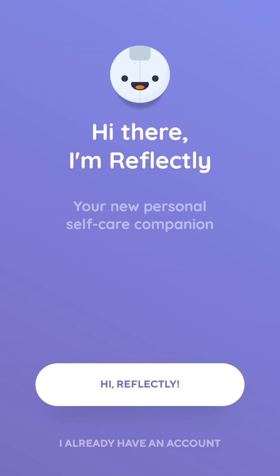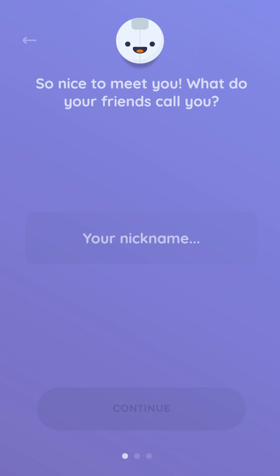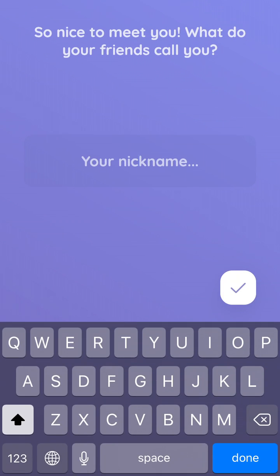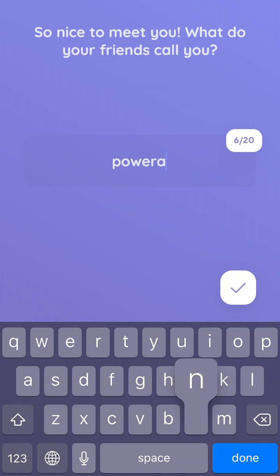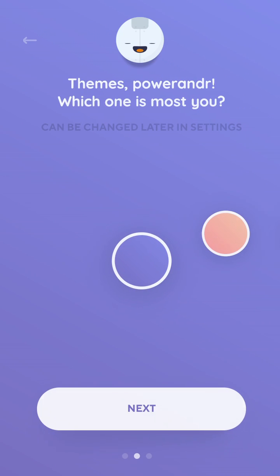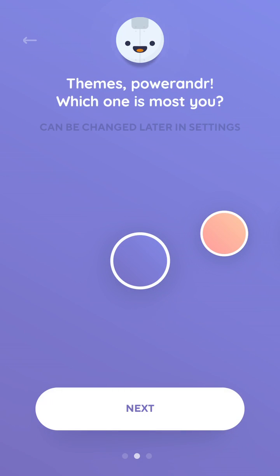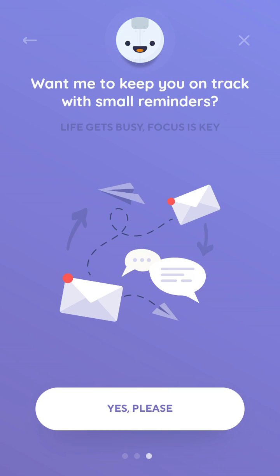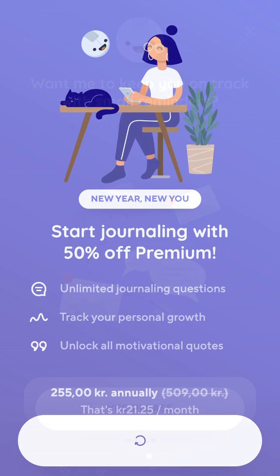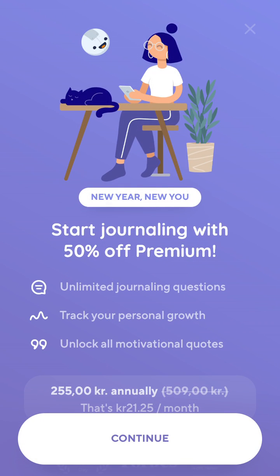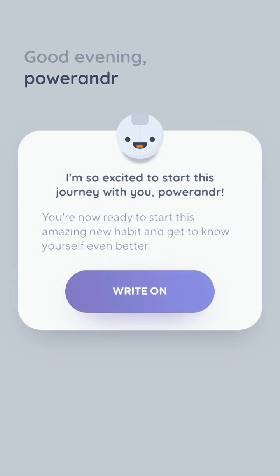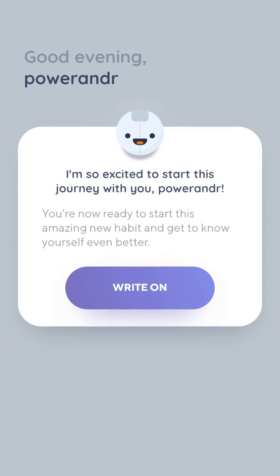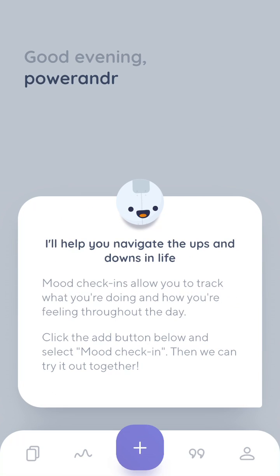Let's try to create an account in the Reflectly app. You just enter your details, then select the team, and then select if you want notifications or not, and you can choose to upgrade or not.